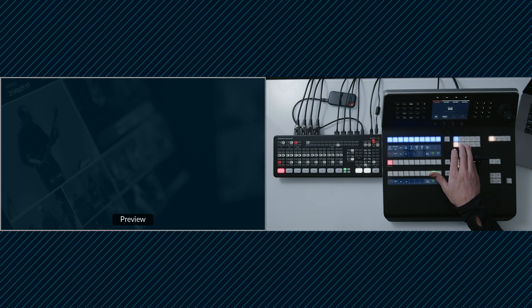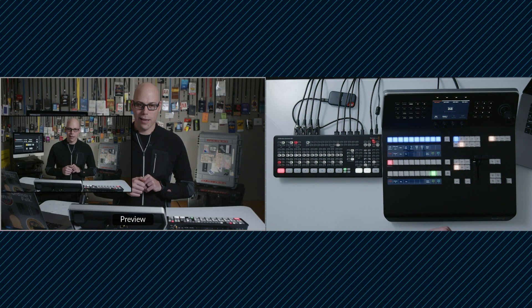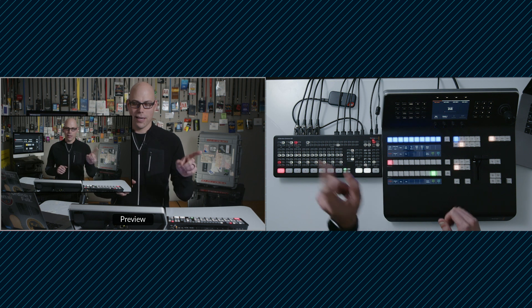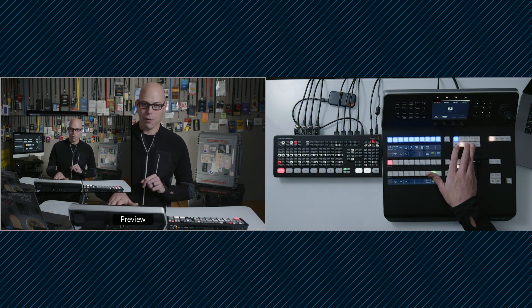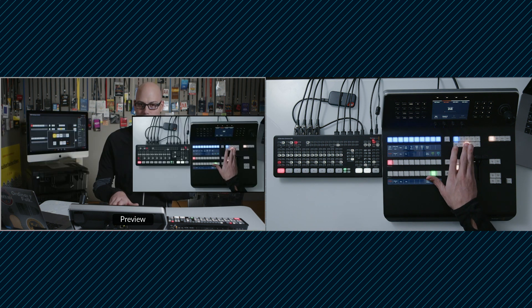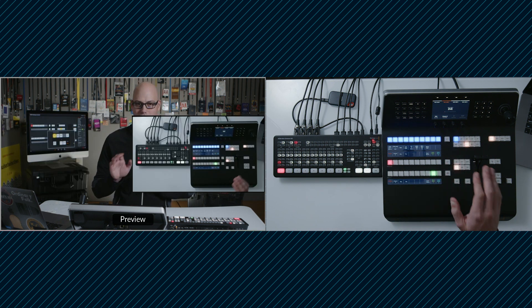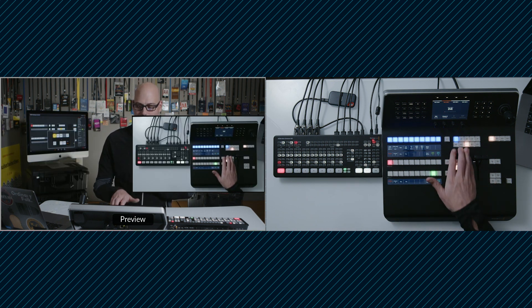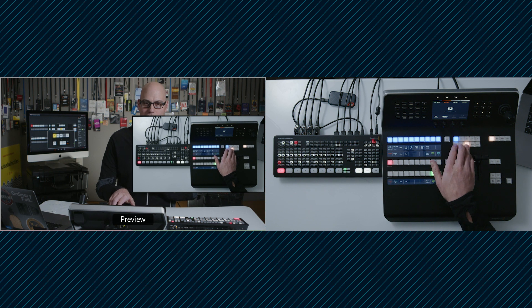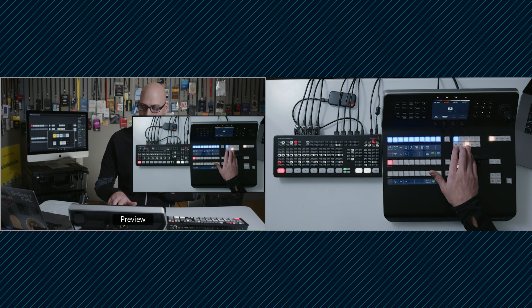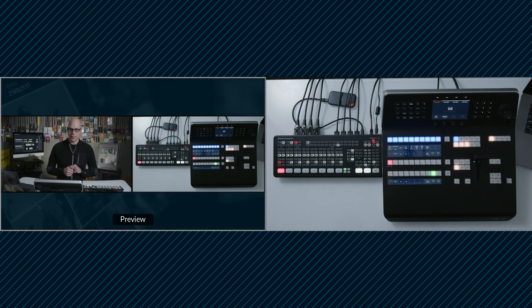All right, so I'm going to press keyer one and activate key one camera one. Then I'm going to press key two and know that I've got camera two routed into that and then finally I'm going to press all three of these and see the background as well.